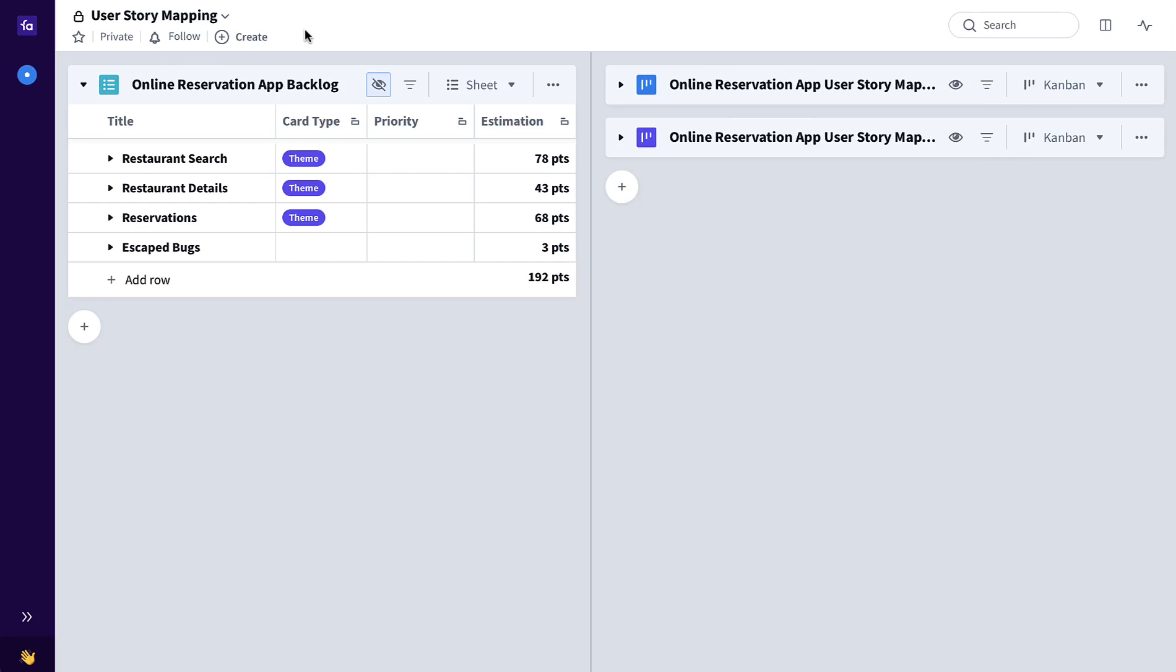Hi, this is John Leslie. This user story mapping template allows you to see the big picture product forest through the individual user story trees.